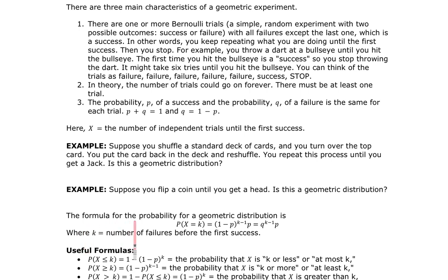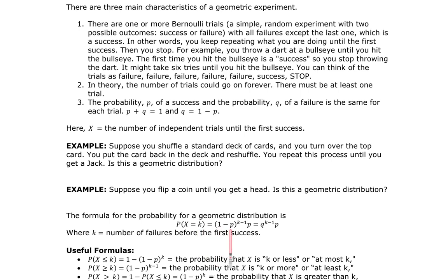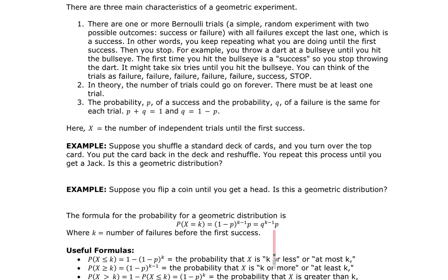The formula for the probability of a geometric distribution is P(X = K) — where X is the number of independent trials until the first success and K is some specific number. It equals one minus the probability of success raised to the K minus one, times P. Since one minus P equals Q, it's Q raised to the K minus one, multiplied by P.